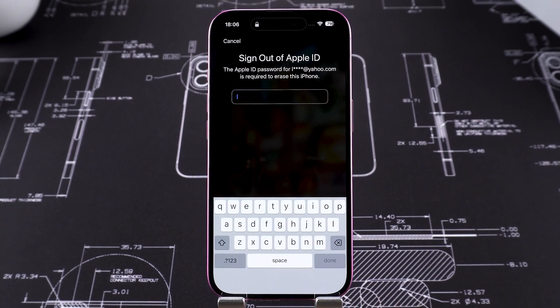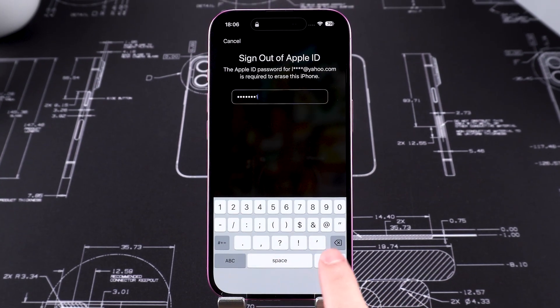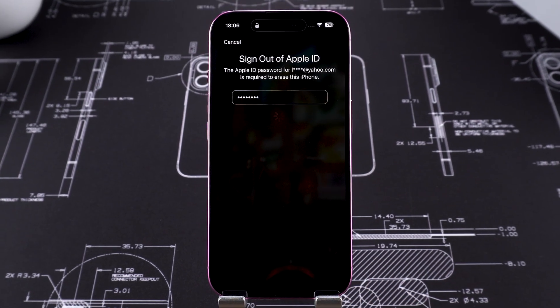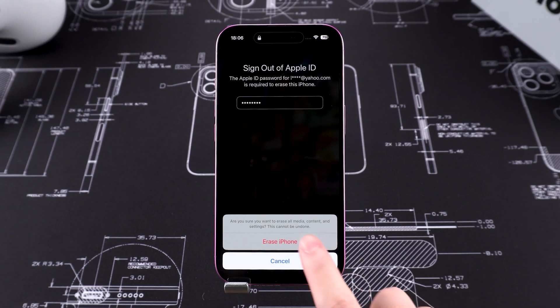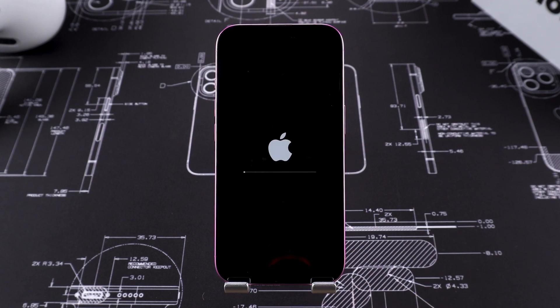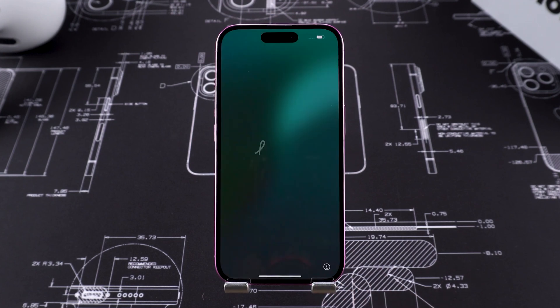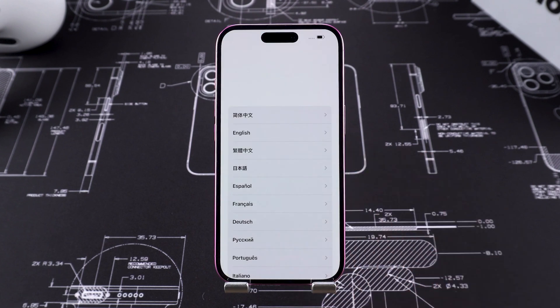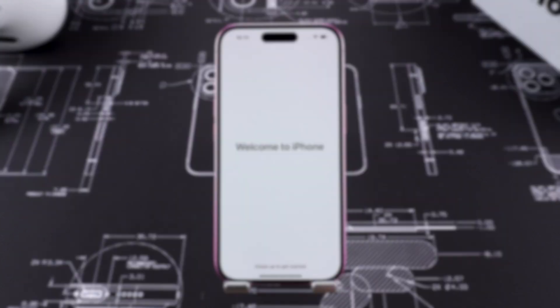By using this option you can reset your iPhone. You'll need to enter your Apple ID password to sign out of your account, and then the erasing process will begin. Once done, your iPhone will restart. This means that your iPhone has been factory reset.